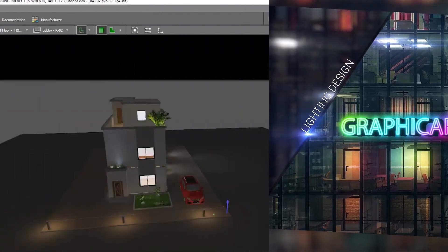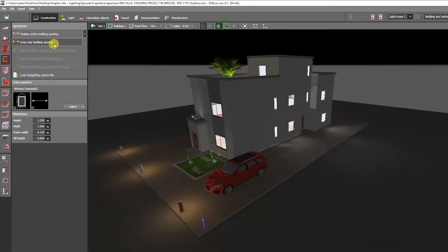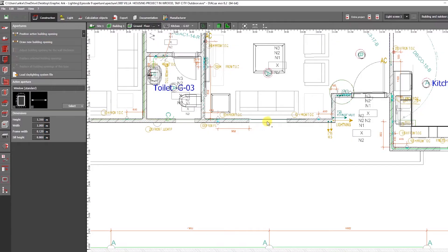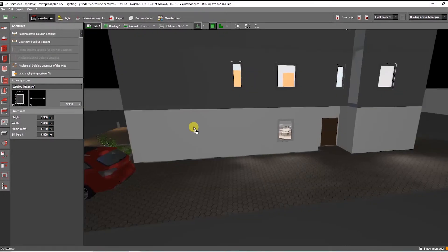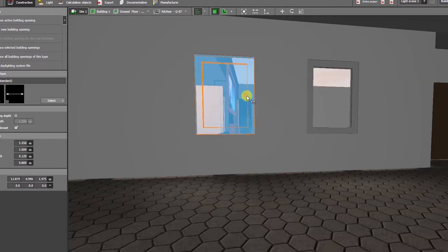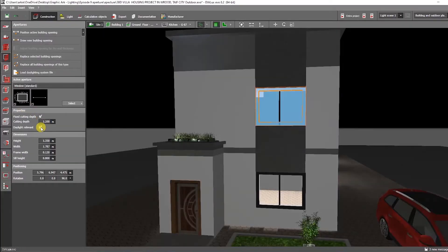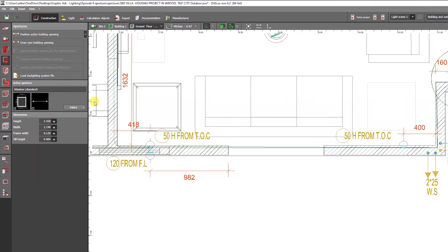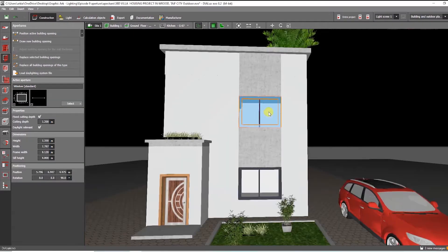In this video, which is part 3 of a series of basic Dialux Evo tutorials for beginners, I'll show you how to use Aperture within the Dialux Evo software, which will teach you how to properly place windows and doors in Dialux Evo step-by-step.